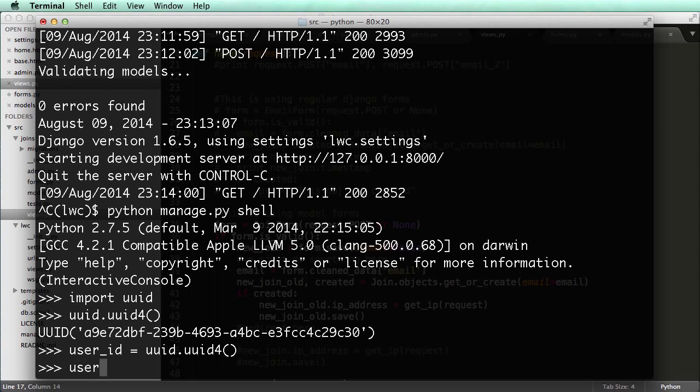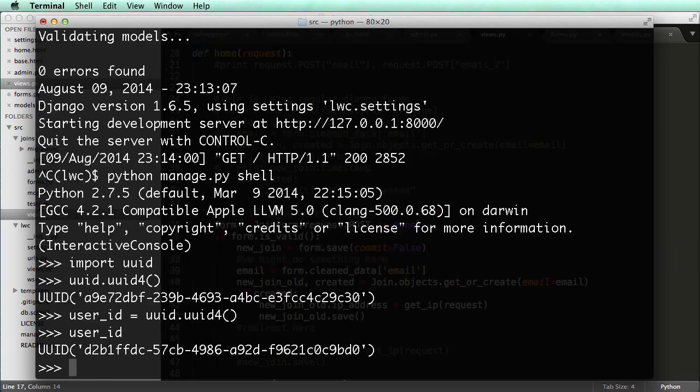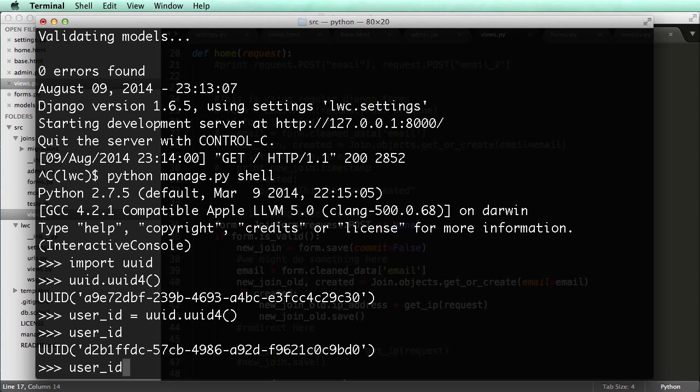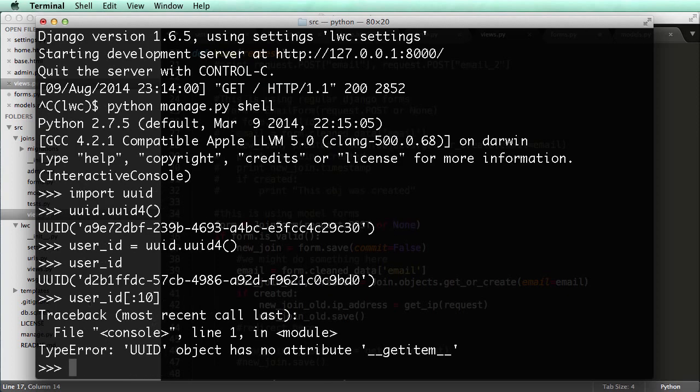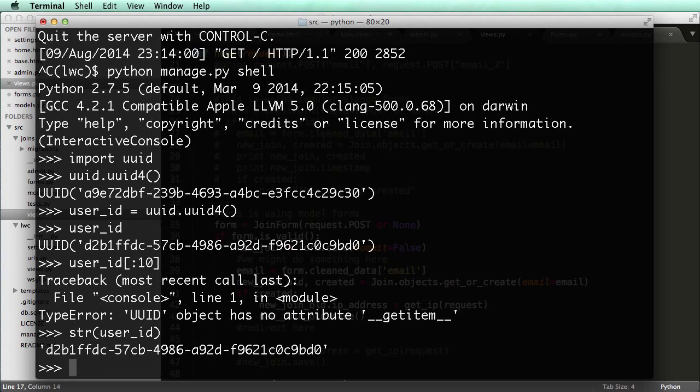And now if I do user ID, I see that we've got the string here. And if I wanted to maybe just get, I don't know, 10 or 20 of the digits, I could just do up to 10. Oops. I actually have to turn it into a string first. So string of user ID. That way we can actually see the string itself.